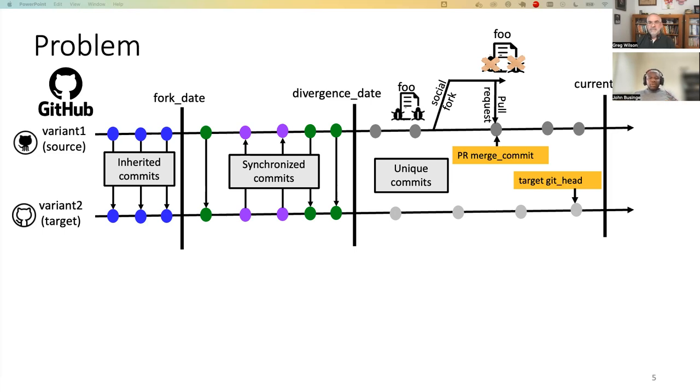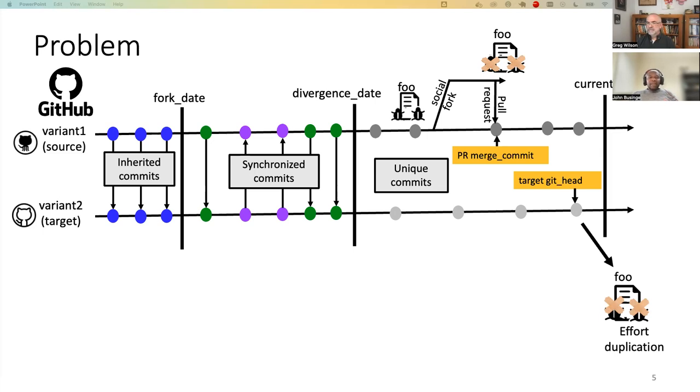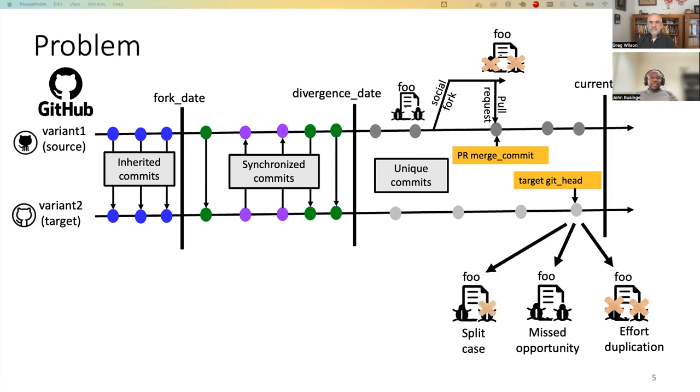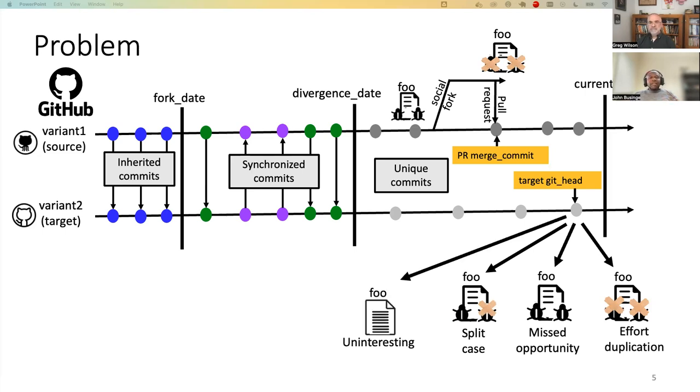So one, foo has fixed the bug. The developer at variant two has fixed the bug independently. So this would be effort duplication. Or the foo is still buggy, and yet it has been fixed in variant one. So this would be a missed opportunity. And then the developer at variant two maybe has just fixed part of the bug. This would be a split case. The foo is fixed and still buggy at the same time. Or maybe another scenario would be foo is uninteresting because foo has been changed beyond comparison with the foo in variant one.